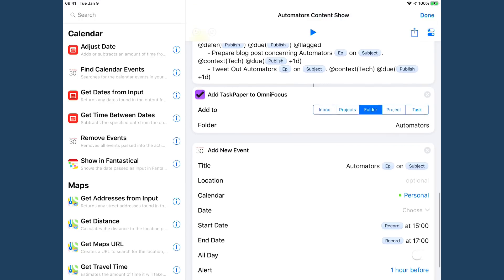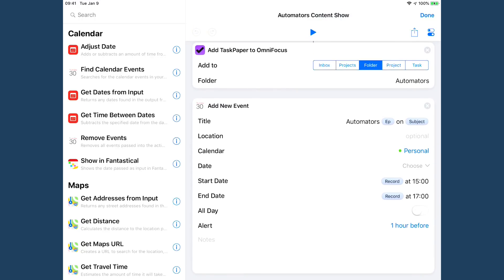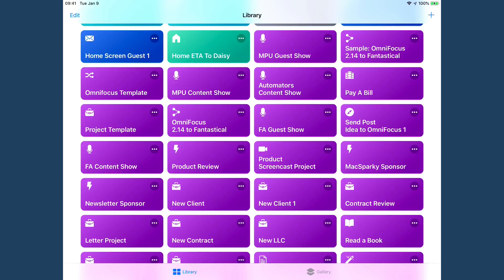Then it goes into OmniFocus and saves that to a folder in OmniFocus I have called automators. And finally, it creates a new event. So it goes to the calendar and adds an event for the automators episode on the subject date. I've talked in the show about how I like to combine automation. This is a great example. I've already collected a bunch of data about this episode. So I might as well go ahead and create the calendar event automatically as well. So once we're done, we can see it in action.